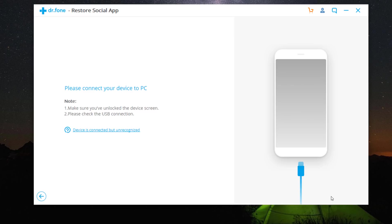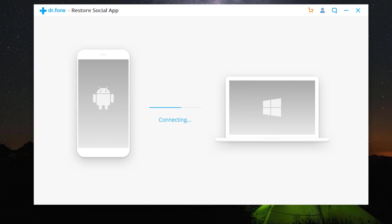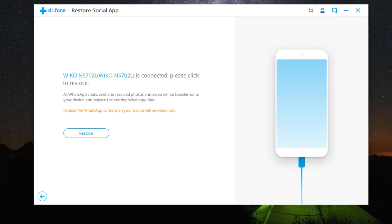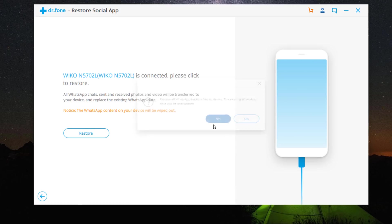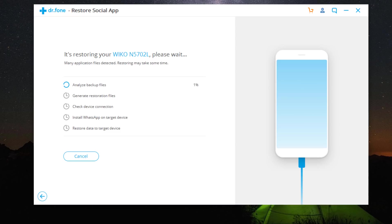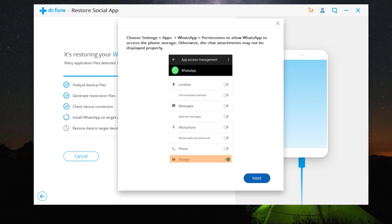To start with, connect your new Android to the PC. Click on Restore. Here it may take a few minutes. After the restoring process is complete, you can find all WhatsApp backup are restored to your new phone.